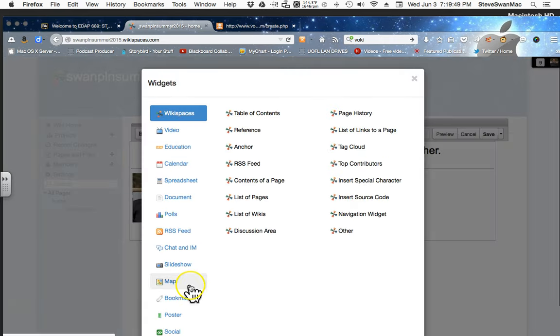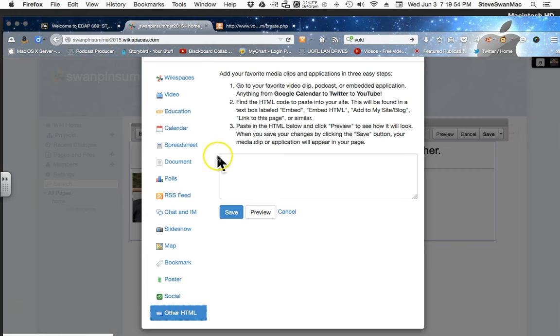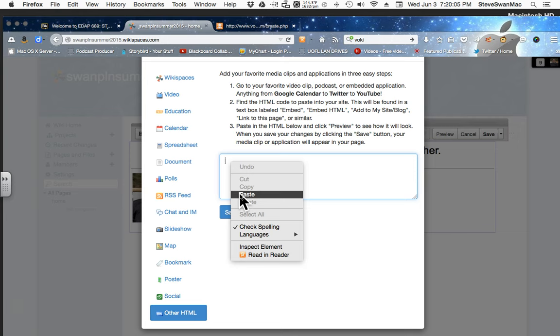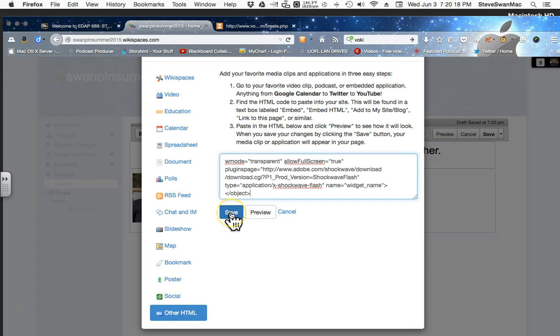I'm going to go to widget. I'm going to come down to where it says other HTML. I get a box. I'm going to, again, right click paste or control V or apple V depending upon what platform you're on. If I'm paranoid, I can hit the preview button just to see if things are going to work. But, I'm not too worried about it. I'm going to go ahead and save it.